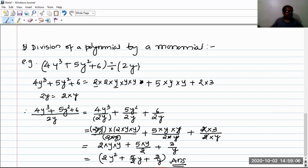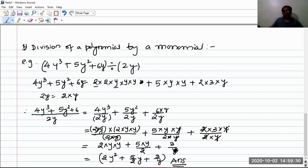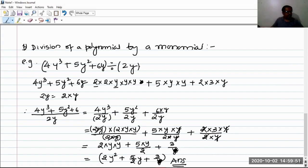Actually, the third term in the polynomial is 6y, not 6. If it is 6y, we can write the factor y here in that term as well — it is 6 · y. So this y will also get cancelled with the y in the denominator. Therefore in the third term we are left with only 3. So our answer becomes 2y² + 5y/2 + 3. In this way we have the division of a polynomial by a monomial.